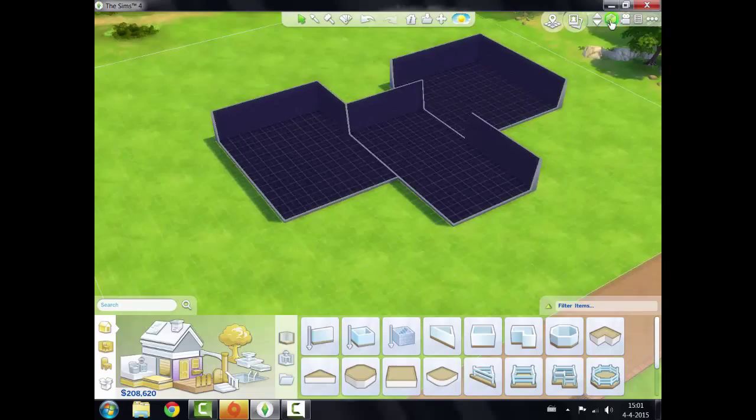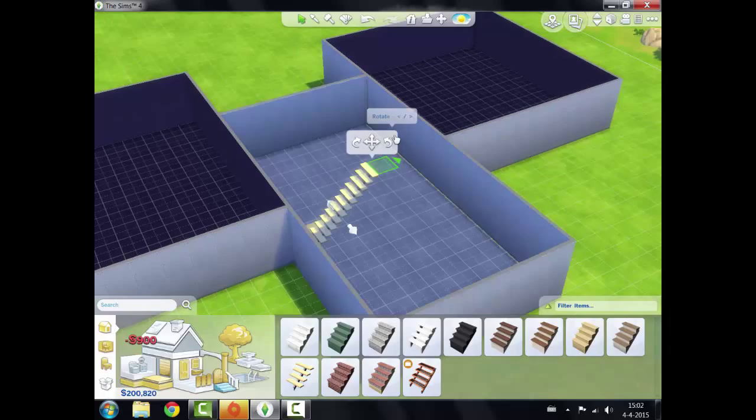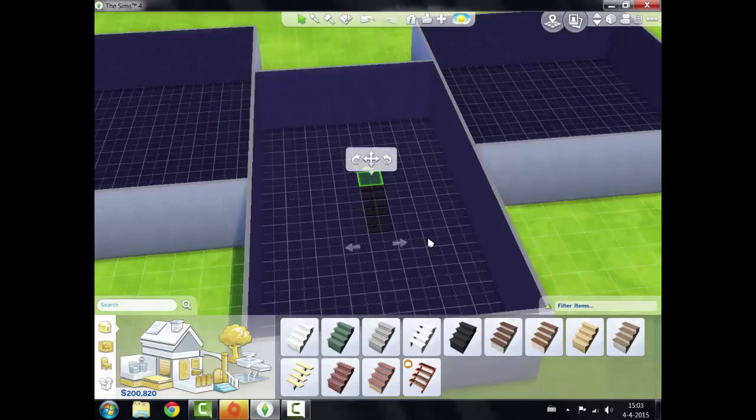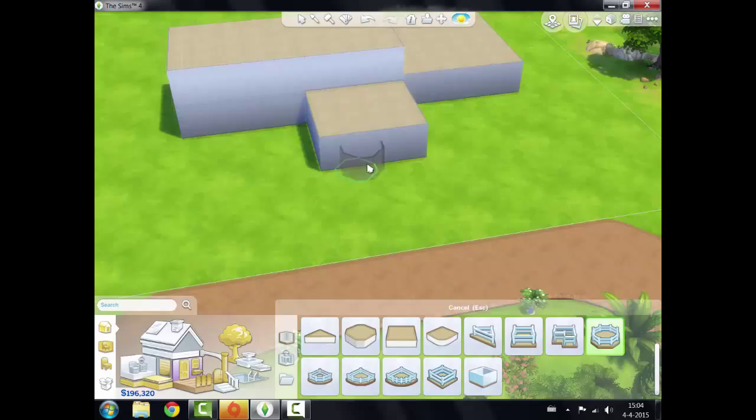Hi guys and welcome back to my channel. I am today doing the speed build for my Comrades family house. I wanted it to be a bit different with obviously half of the family being alien, so I wanted it to be sort of with reference to the alien thing.